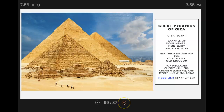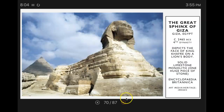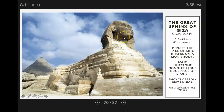The Sphinx stands as a sentinel for the pharaoh's entire tomb complex. Here's a picture of the famous Great Sphinx of Giza. It depicts the face of King Khafre on a lion's body. This is solid limestone — it's a monolith, meaning it's one huge piece of stone.